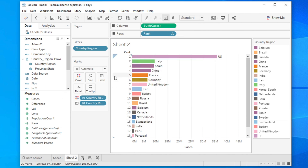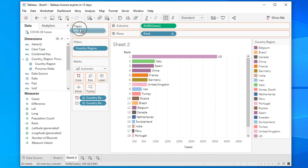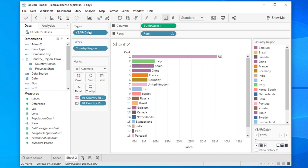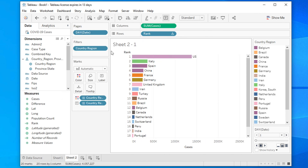Right now it is showing all dates together. To make it day-wise and create the racing animation, drag the Date field onto the Pages shelf. By default it shows year, but click on the pill and change it to Day so the animation will step through each day.